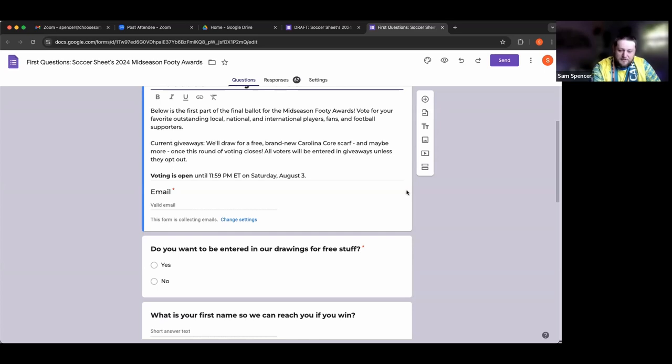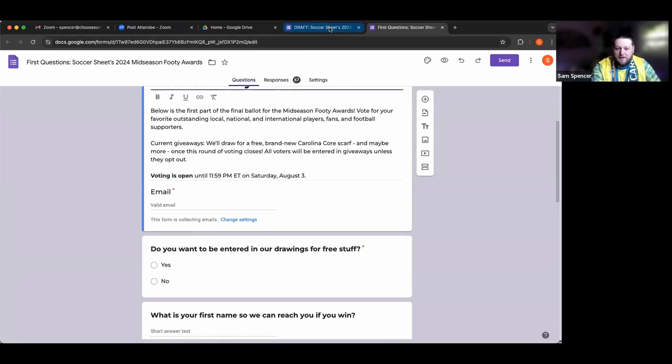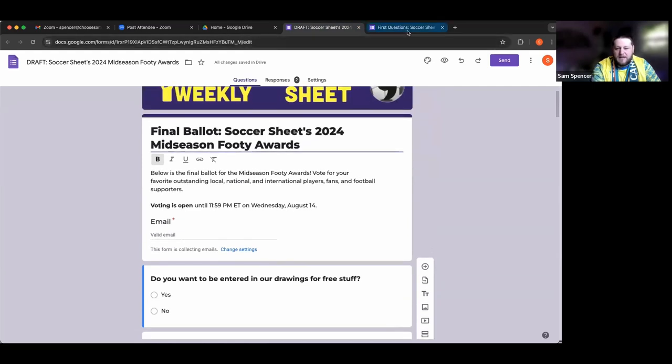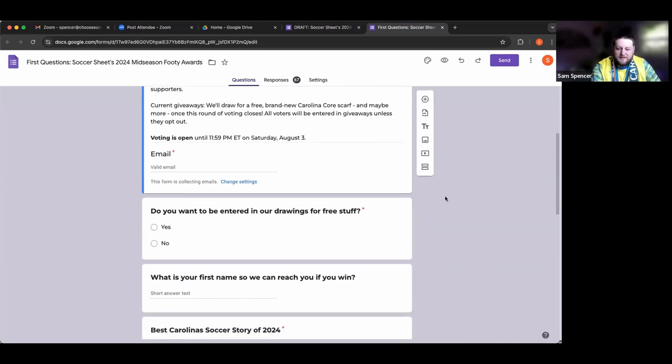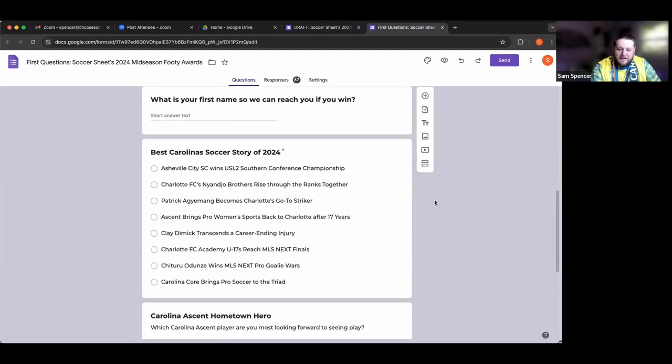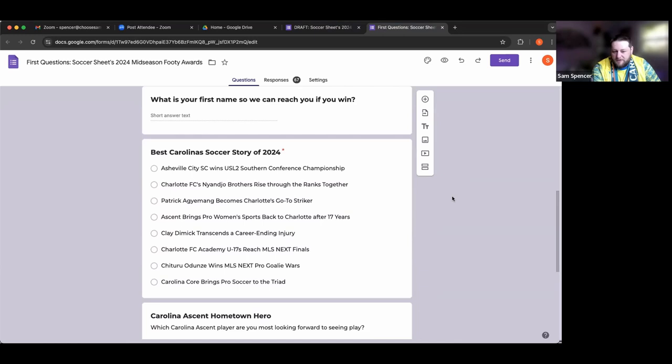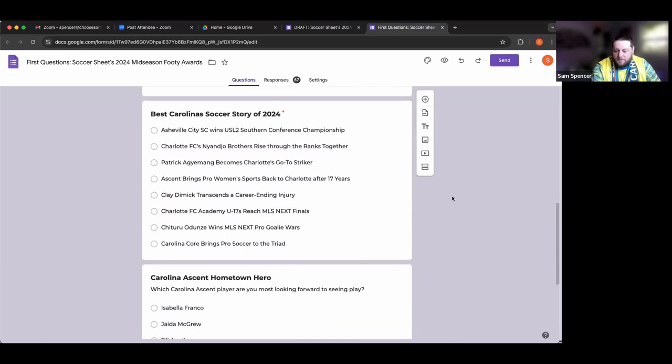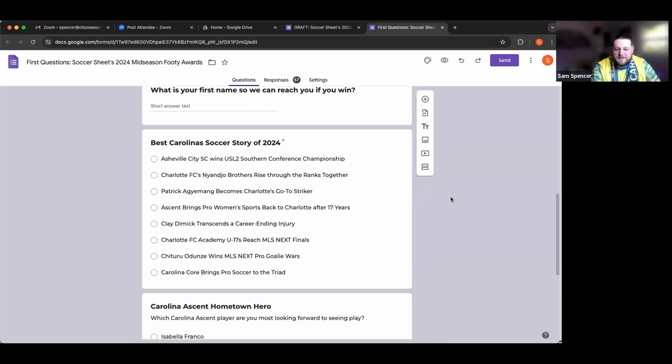The format here: I'm going to go through the nominations and allow anybody on the panel to speak to anyone who really stands out. The ballot is going to be open until Sunday midnight, August 4th. The first categories are best Carolina soccer story of 2024 and the Carolina Ascent Hometown Hero.